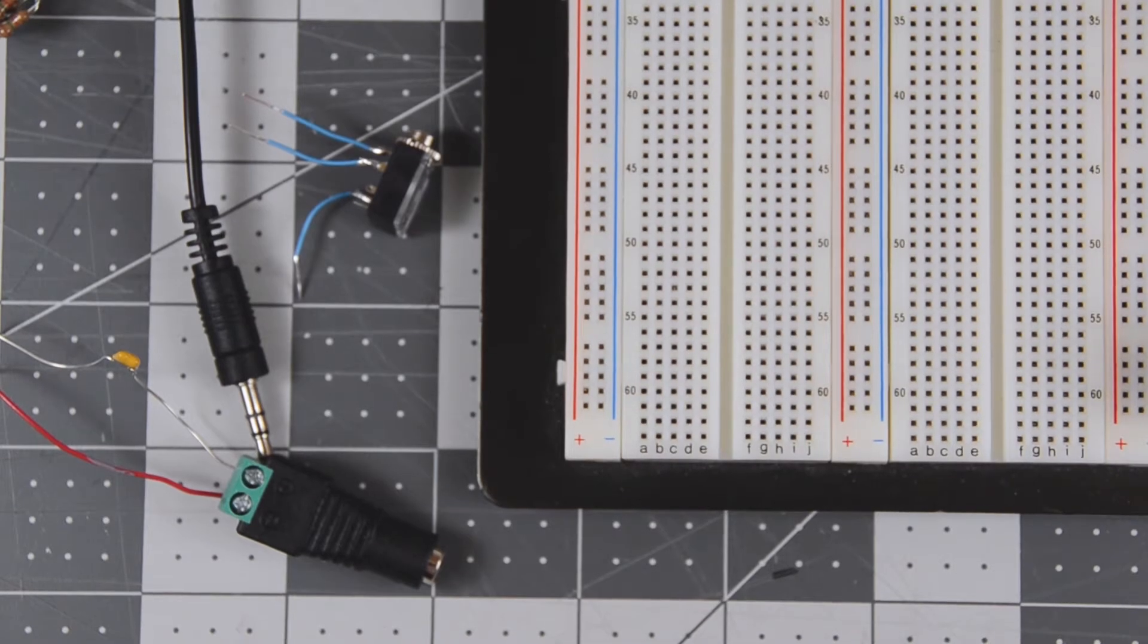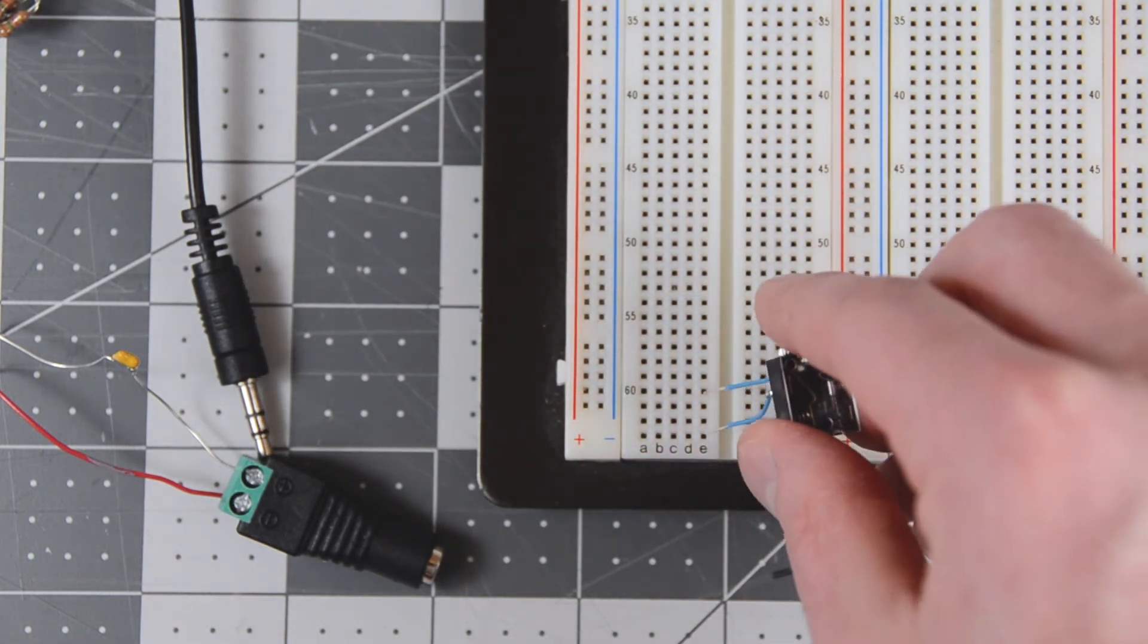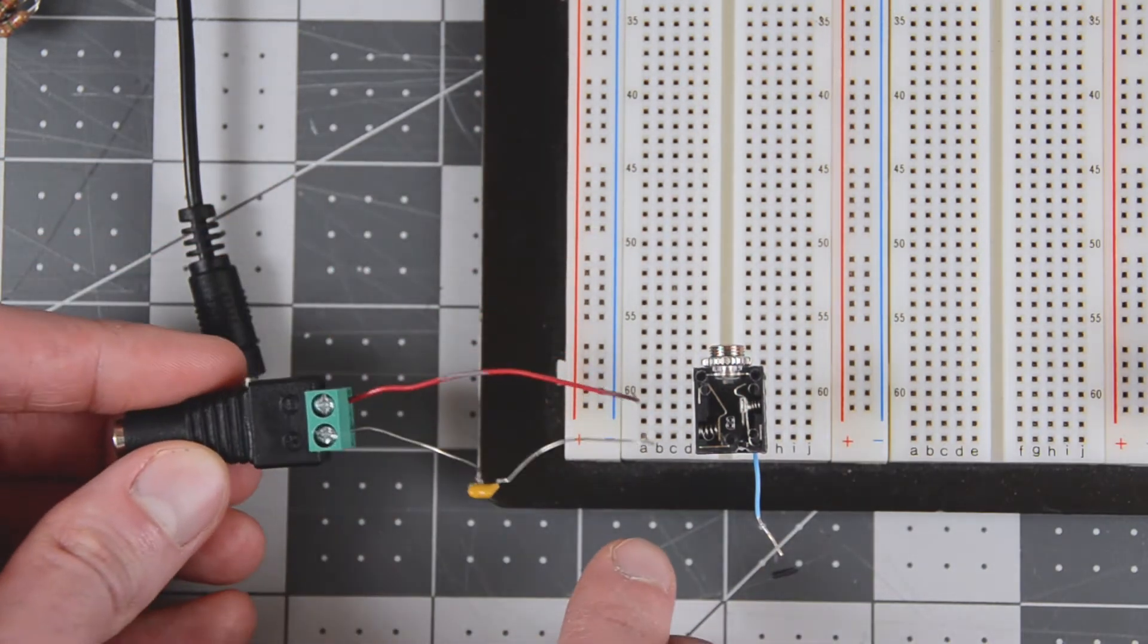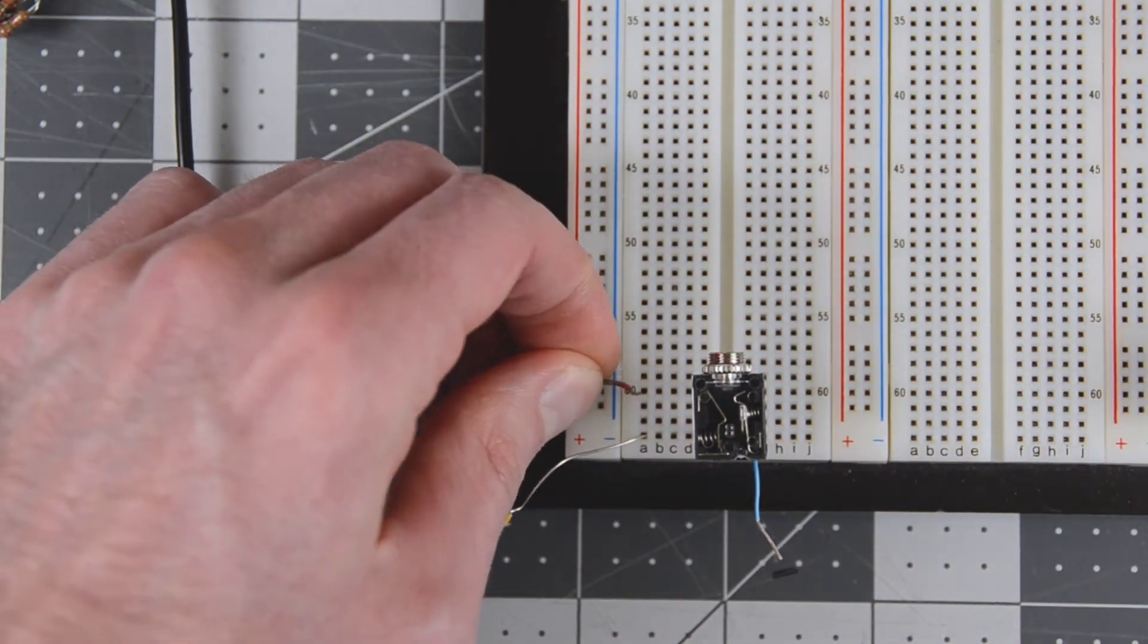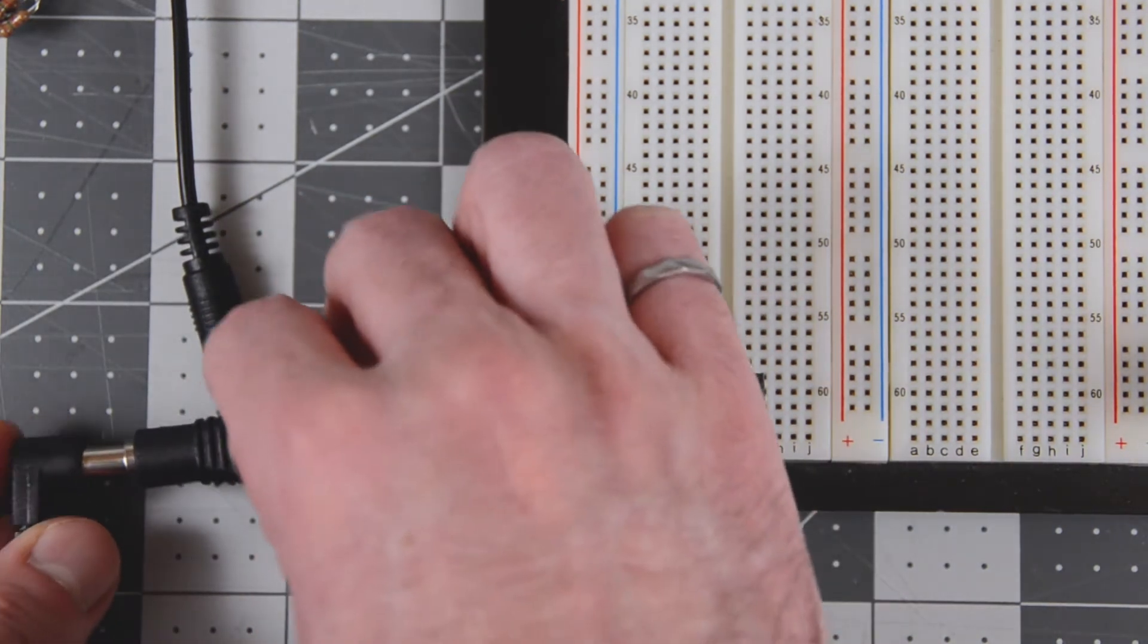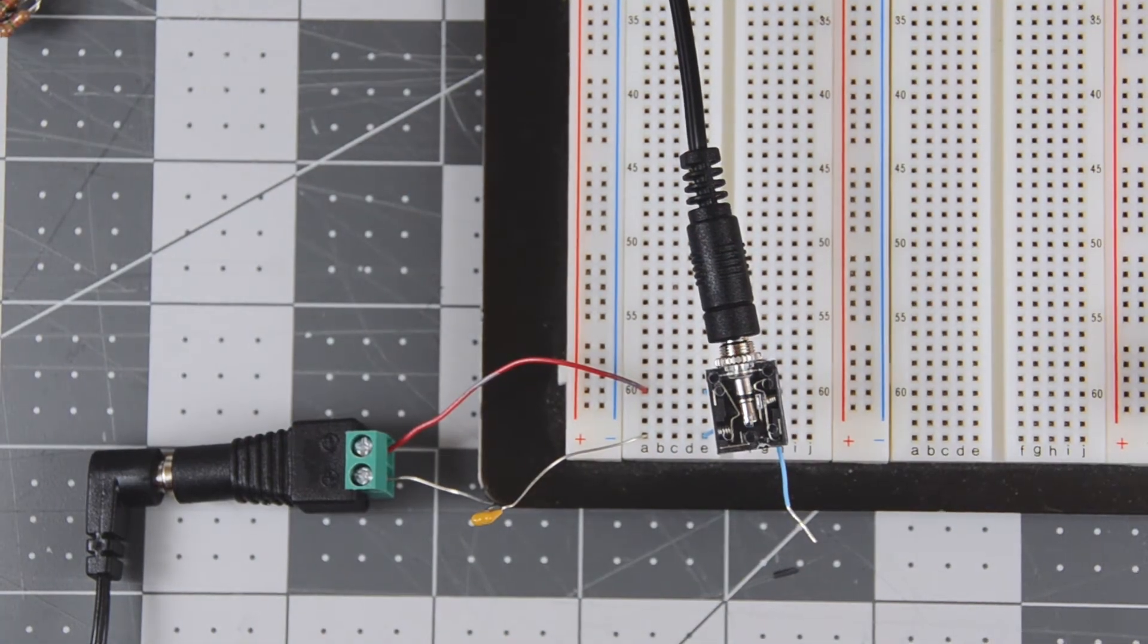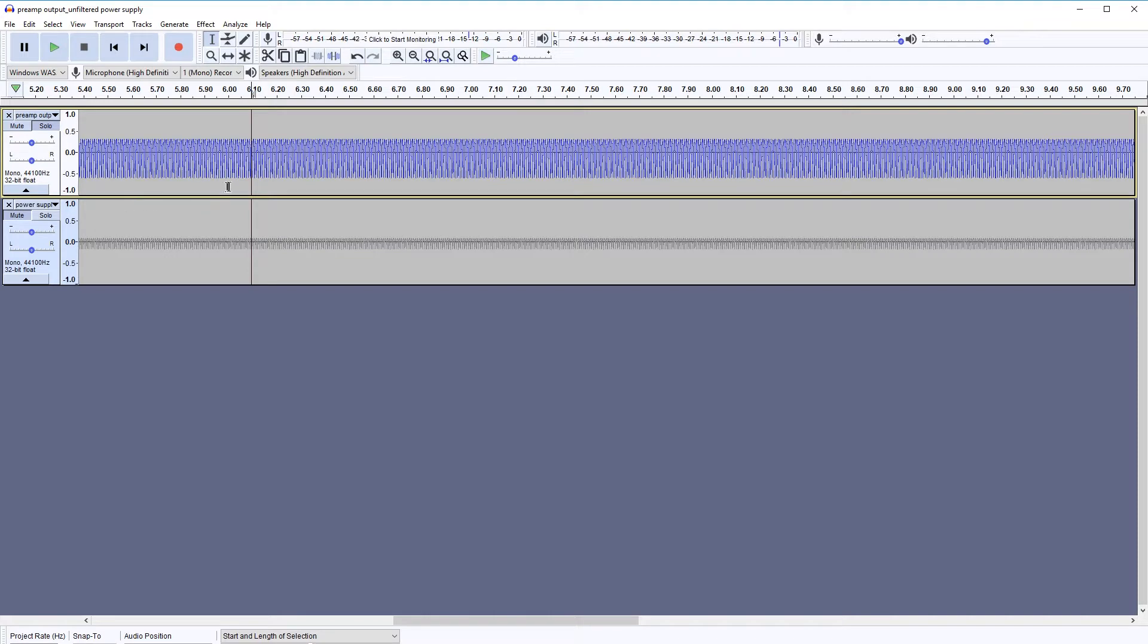Like I did with the output of the preamp, I recorded the signal, the noise generated by the power supply itself. So I simply use the 3.5 millimeter jack connected to the output of the power supply, AC coupled it to remove the DC signal, and then recorded it with my computer. And this is what we get. It sounds very similar to the output of the preamp. In fact, the output of the preamp has more noise because it's amplified. But it's basically the same noise.